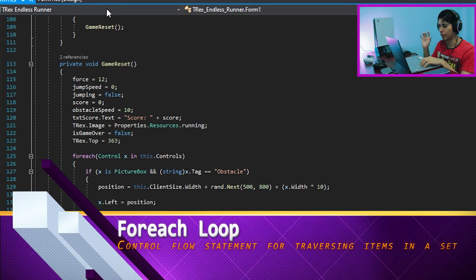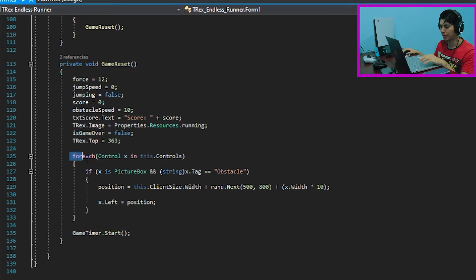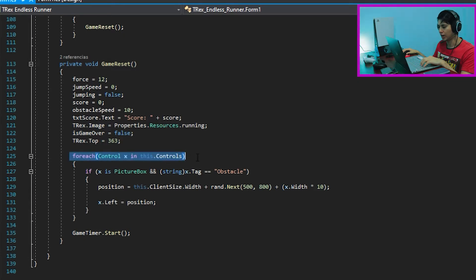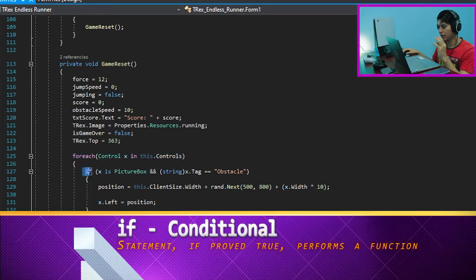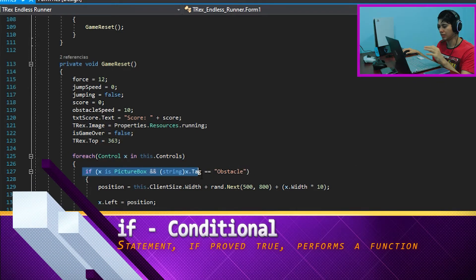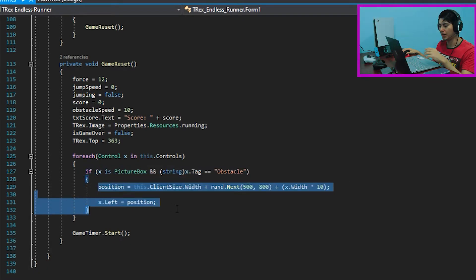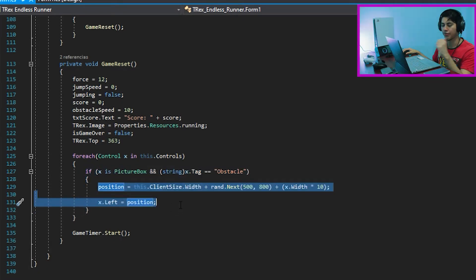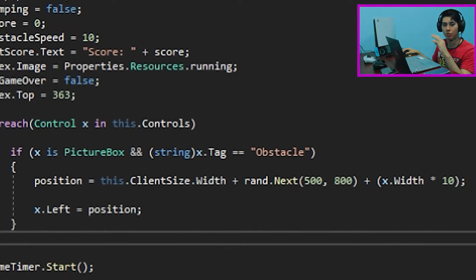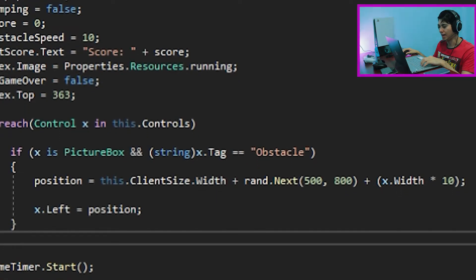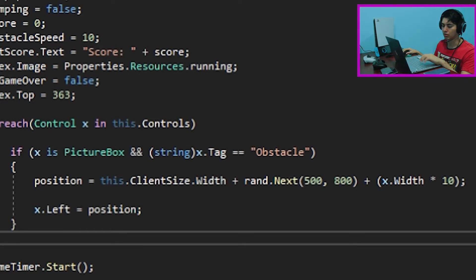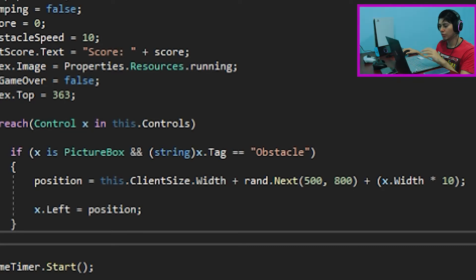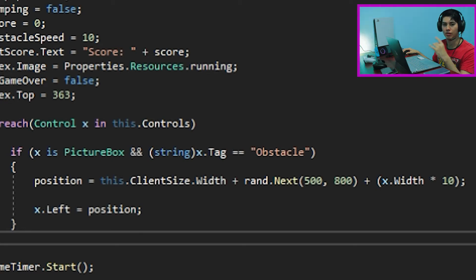Now, we are creating a for each loop for the obstacles, identifying and moving them away. Thereby, once they disappear off the scene, are going to start coming back in. For the if function, if x is a picture box and it has a tag of obstacles, it will take the position integer previously defined. And it's saving the size.width of the form and adding a random number between 500 to 800 to move the obstacles between that pixel range. We want to move the obstacles further to give more time so the player could react on time and jump over the obstacles.